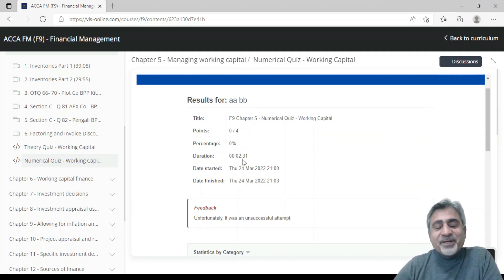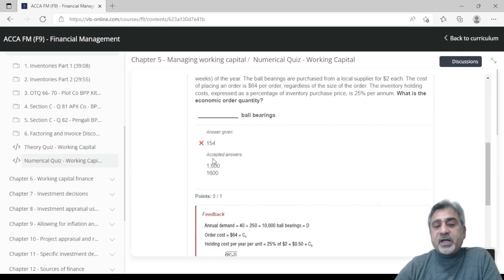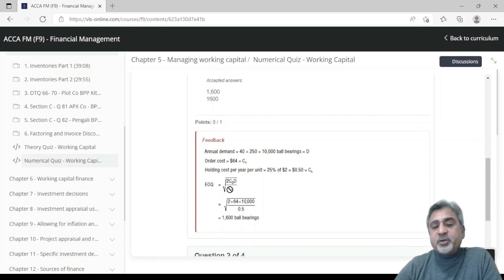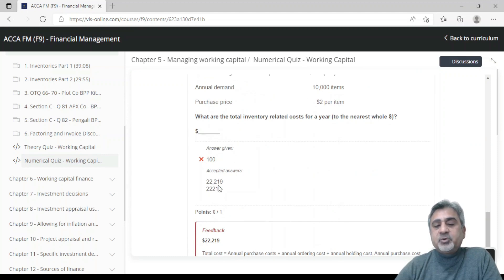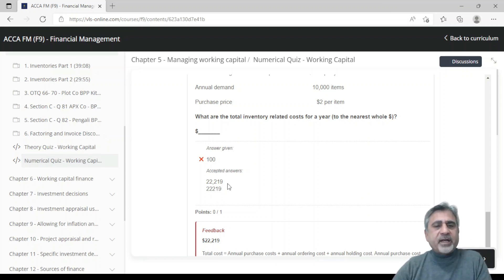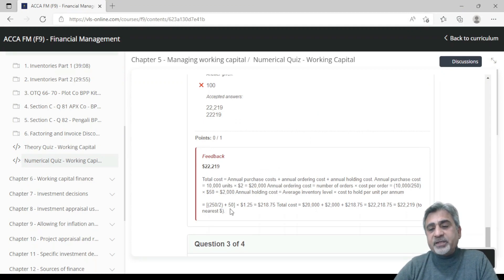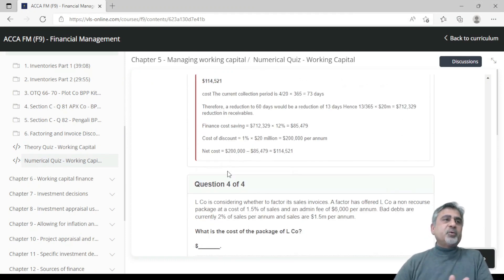The result shows points — zero out of four in this case because all were wrong — the percentage score, duration (2 minutes 31 seconds), and the date. For wrong questions, it gives you the feedback: the correct answer and how the calculation was done. For example, the answer was 1600, and for question two, the answer was 22,219. Whether you write it with or without a comma, the system will accept it. You get feedback for all wrong questions; correct ones don't show feedback.